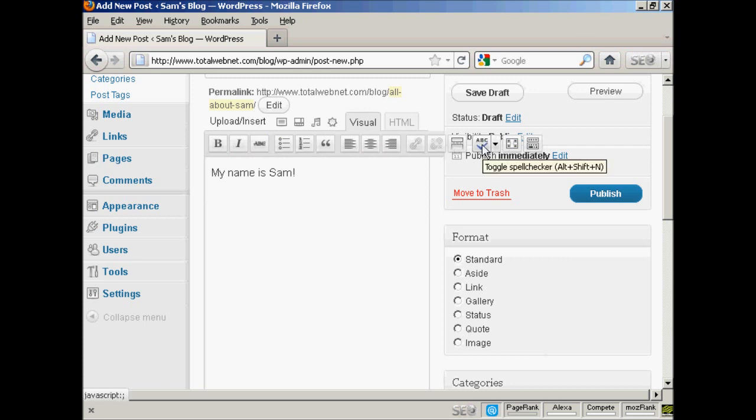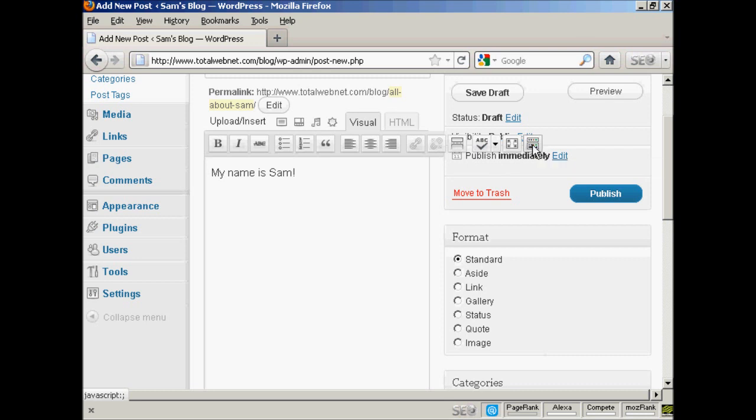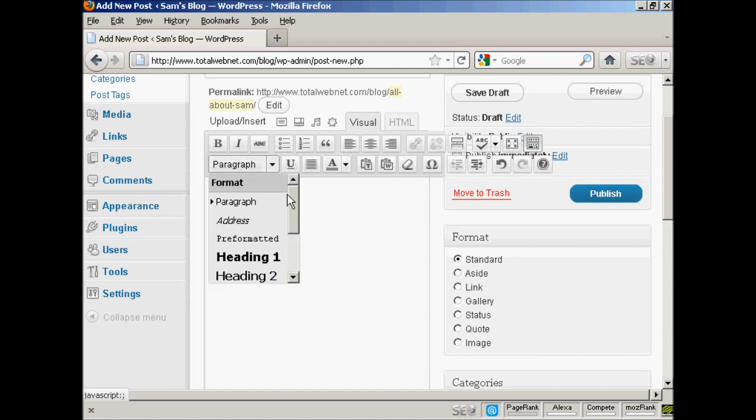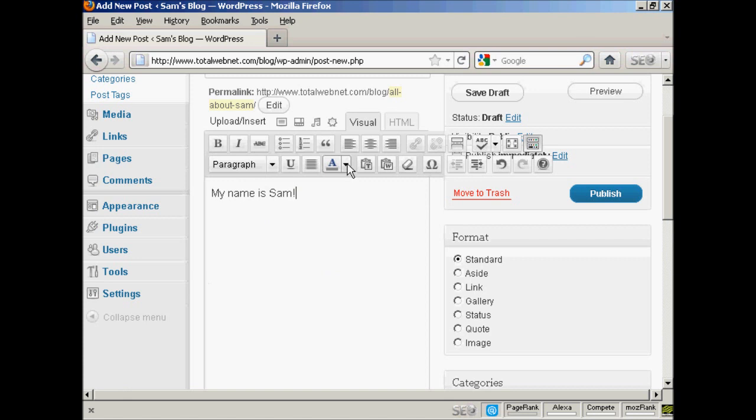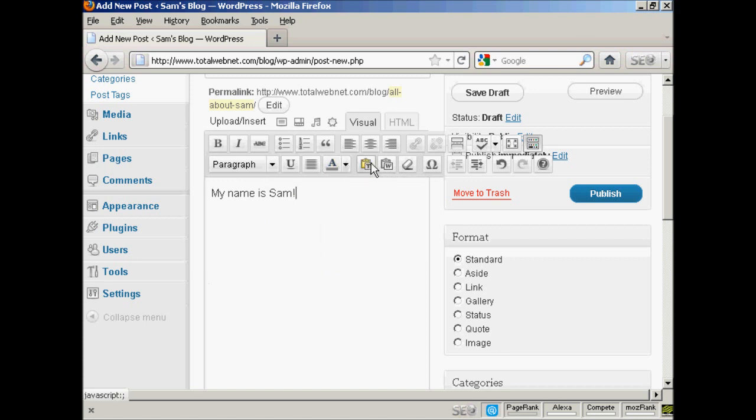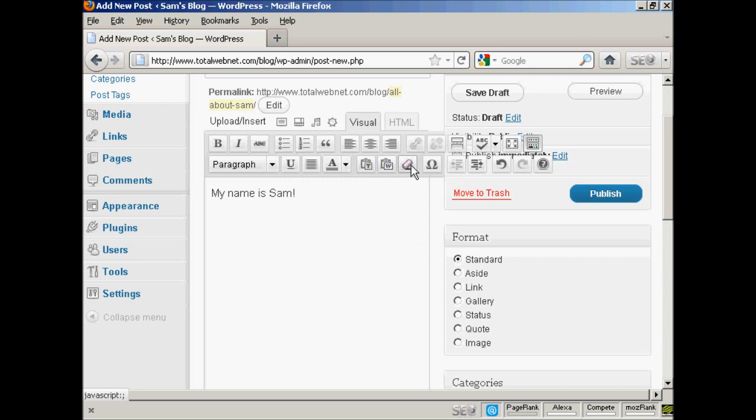You can do a spell check if you wish. There's also this feature here which they call the kitchen sink, which when you click on it, you have other things here. You can format the text as a paragraph or heading or so on. You can change the text color. You can import plain text or you can import from a Word file, and you can remove the formatting as well.